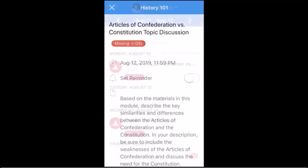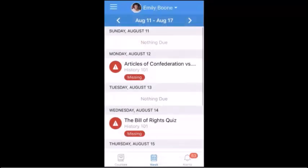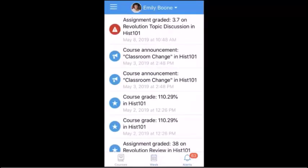To view alerts for your students, tap the Alerts icon. Alerts include notifications on high or low grades, missing assignments, and announcements. Alerts can be managed from the user menu.